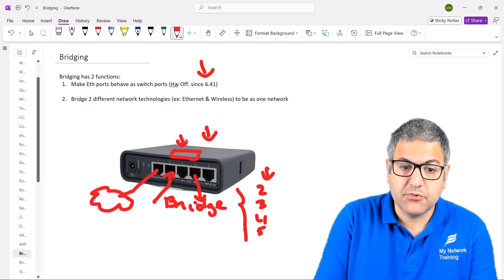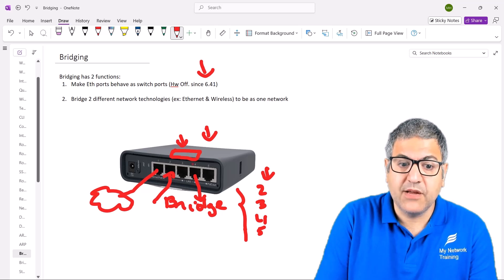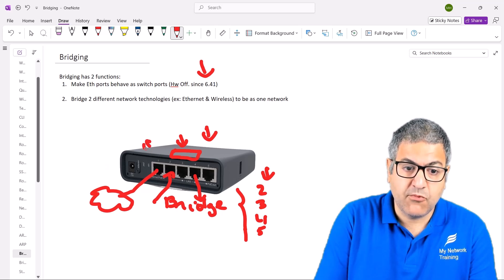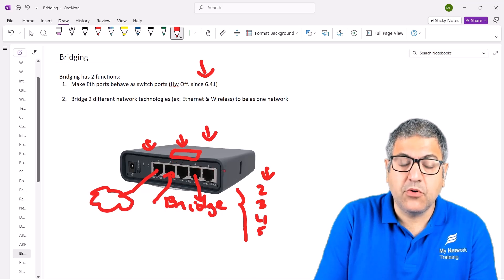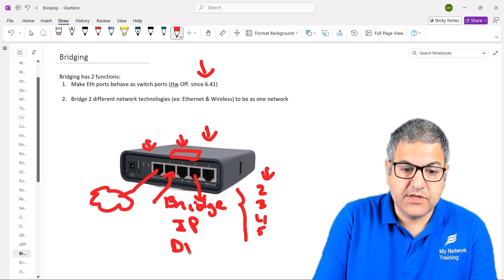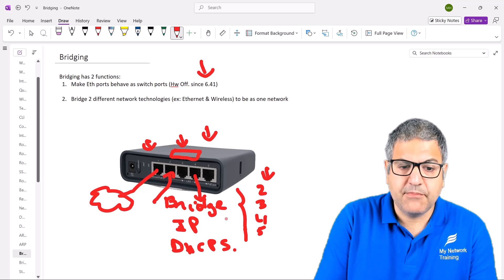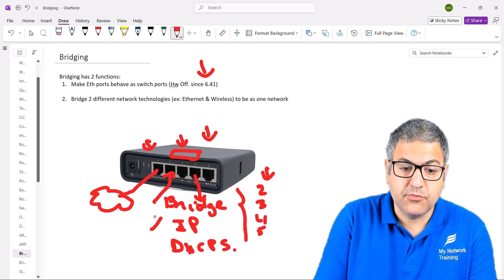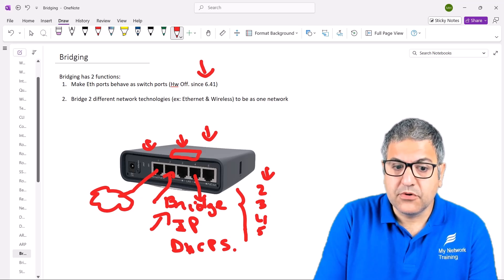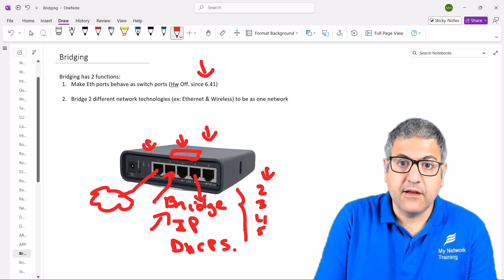This all happens inside the switch chip — think of it like a switch inside the router that wires the ports to behave like a switch. Another thing you can do with bridging: if you have internet coming from interface one, you bridge ports two, three, four, and five, then apply an IP address on the bridge and enable the DHCP server. Any device connected on any of those ports will get an IP address, subnet mask, gateway, and DNS, and will be able to access the internet.